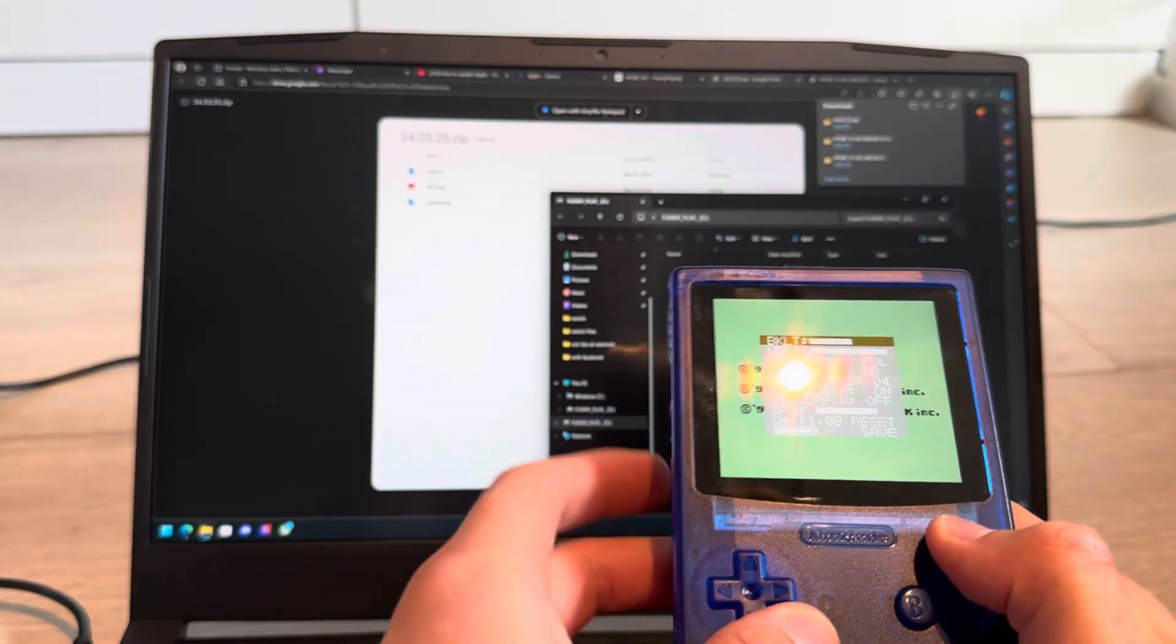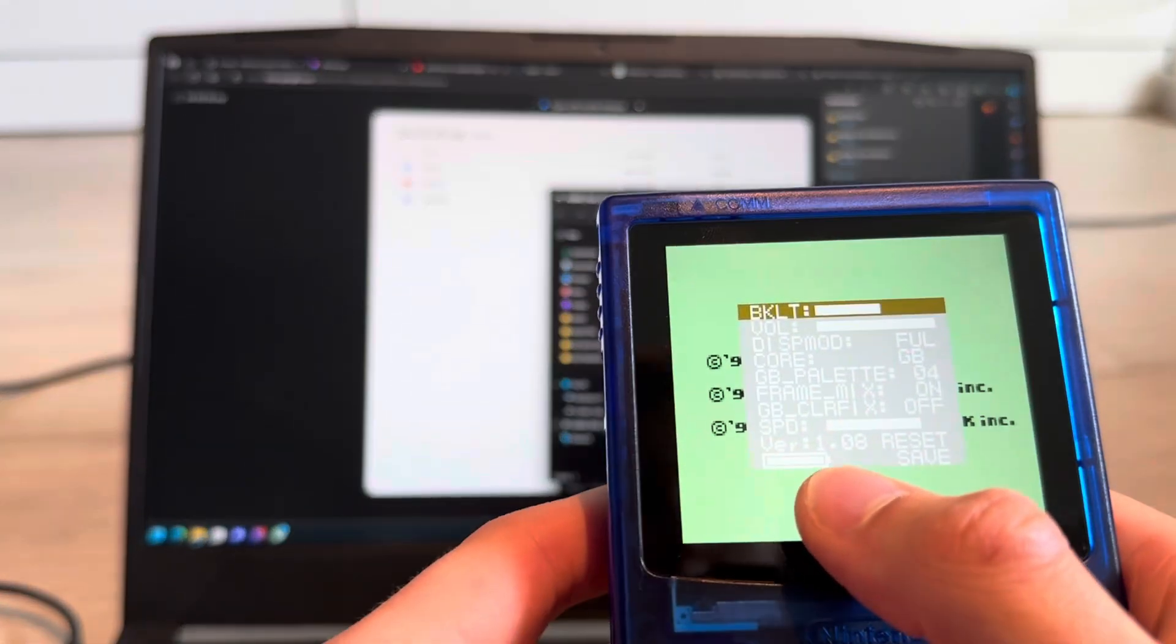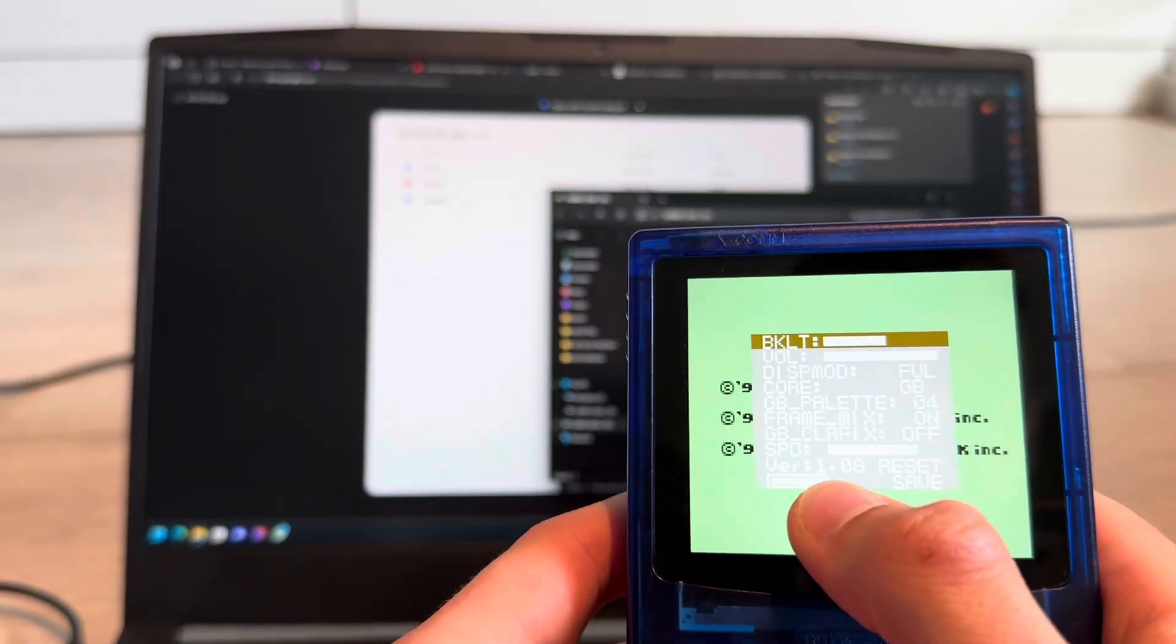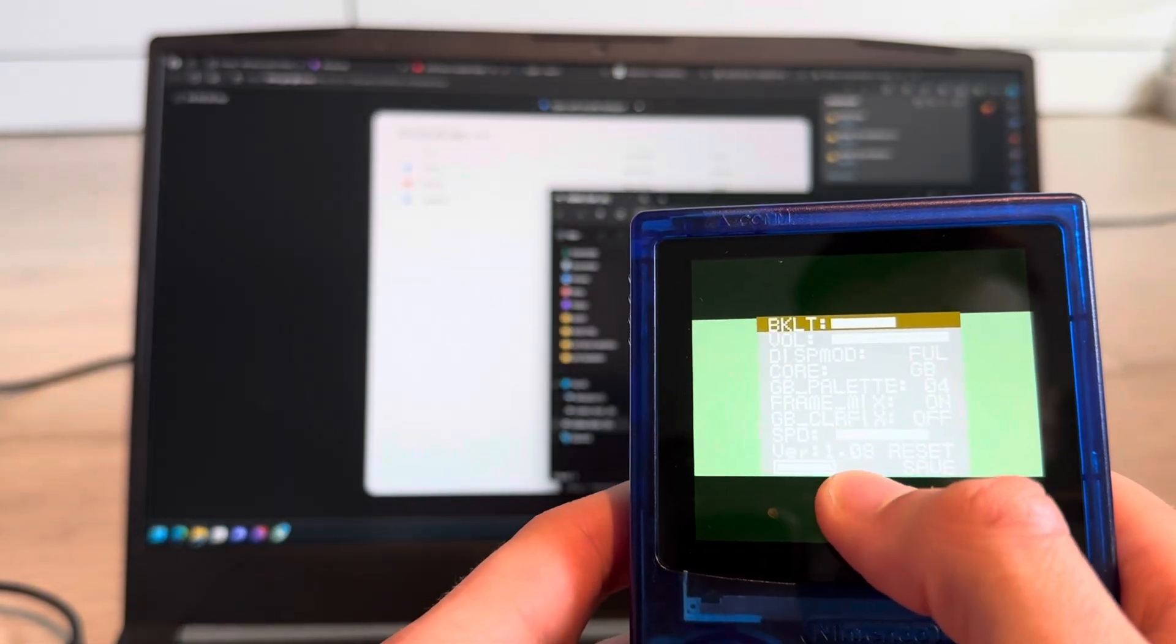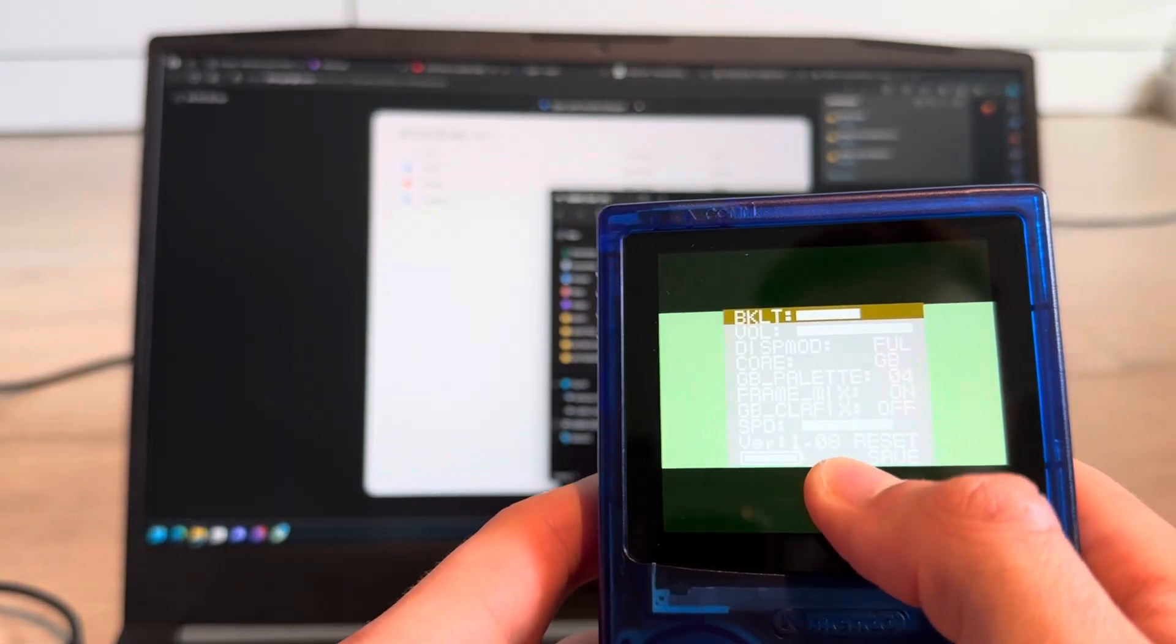Now I can check the firmware version, and here you can see 1.08.